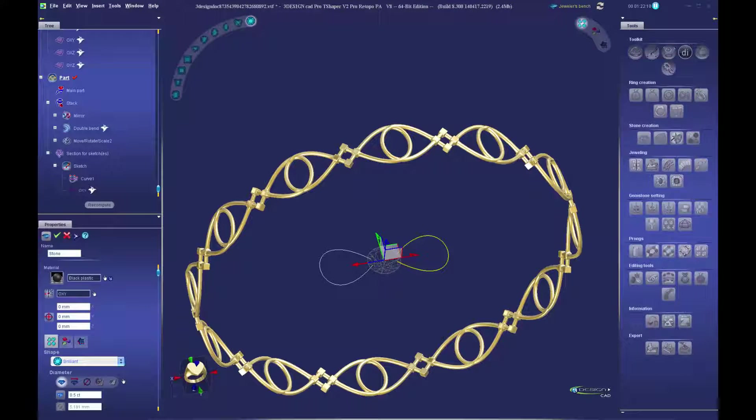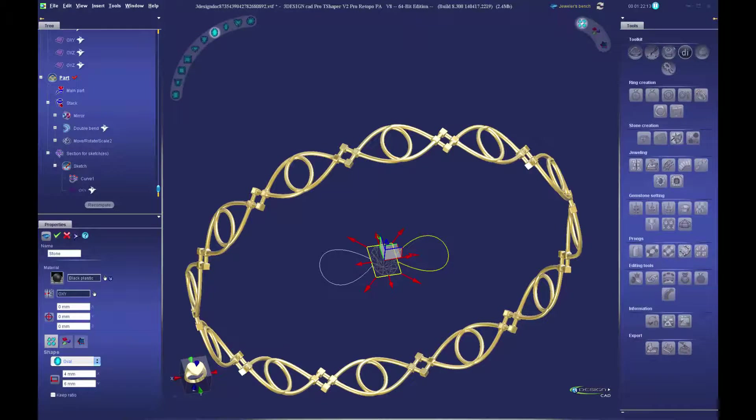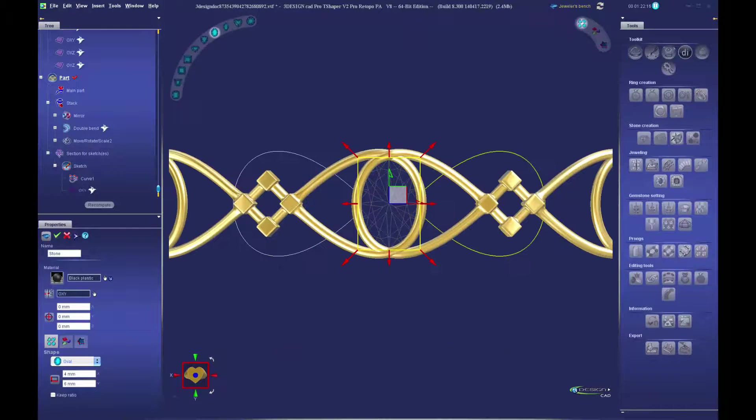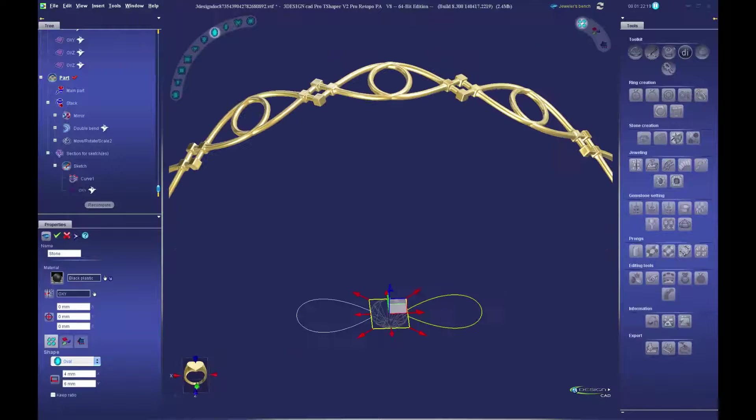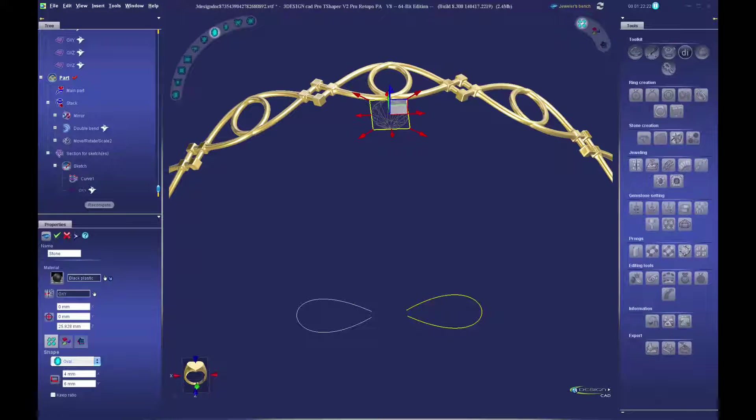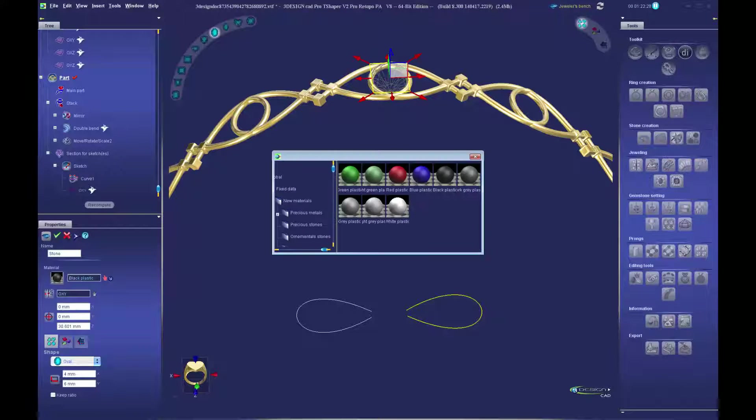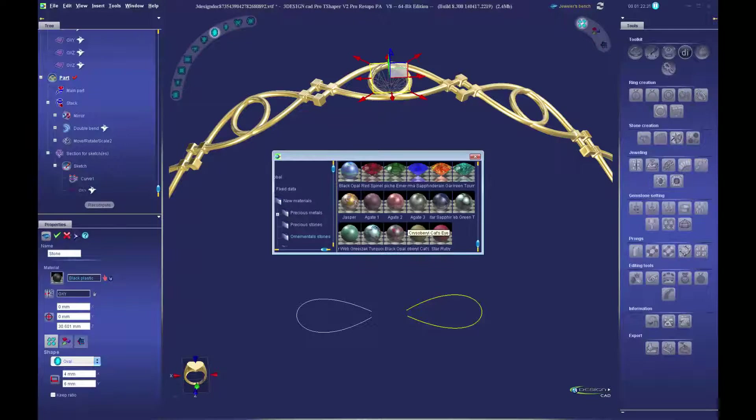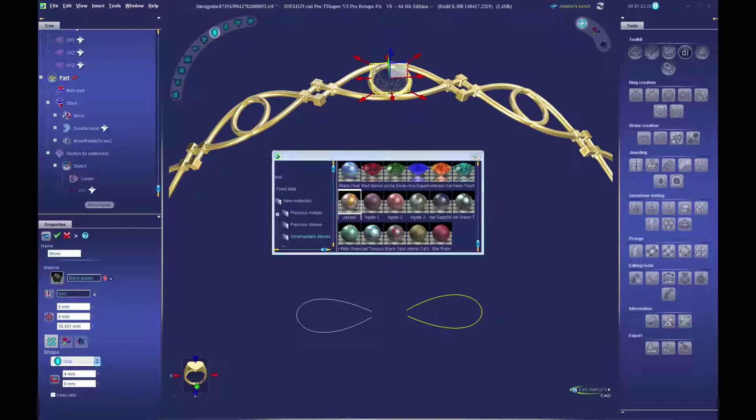Finally, it's back to 3Design to set our stones and claws. Because 3Shaper is built into 3Design, the back and forth between 3Shaper and 3Design is seamless. No need to export and import between programs.